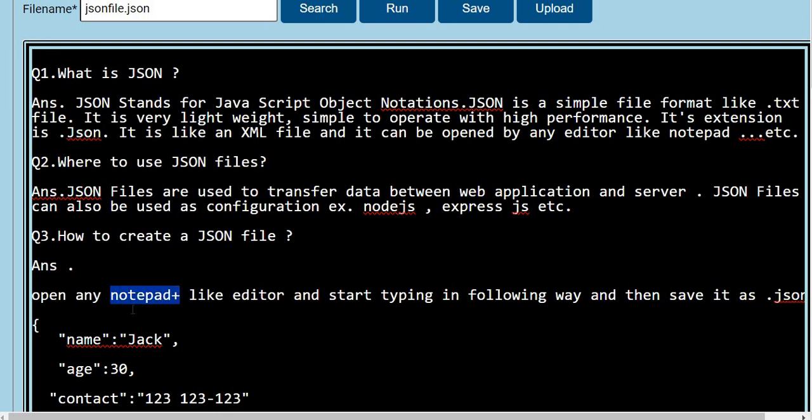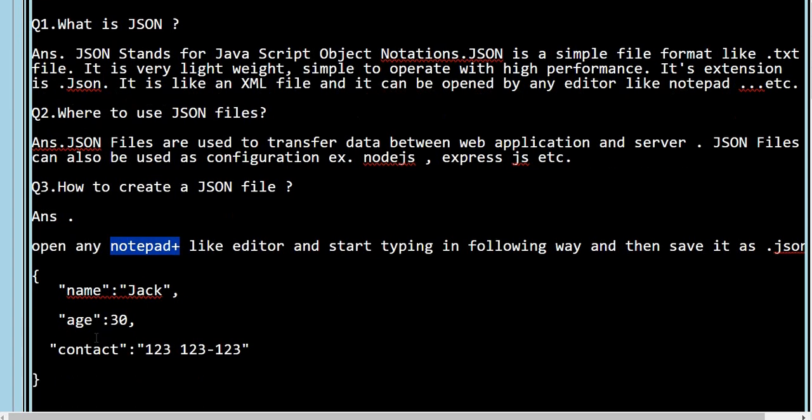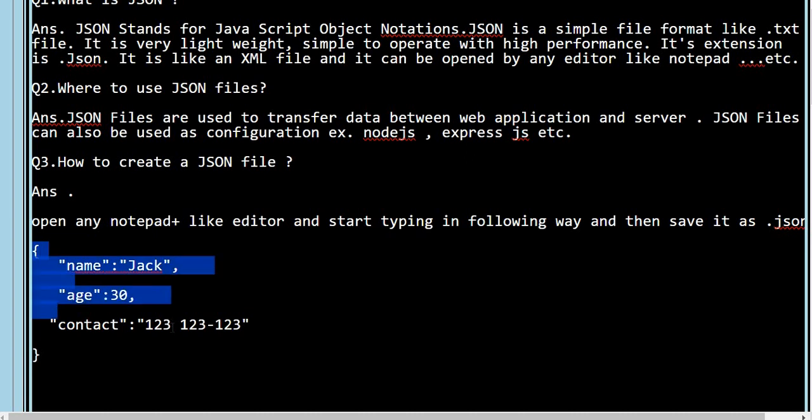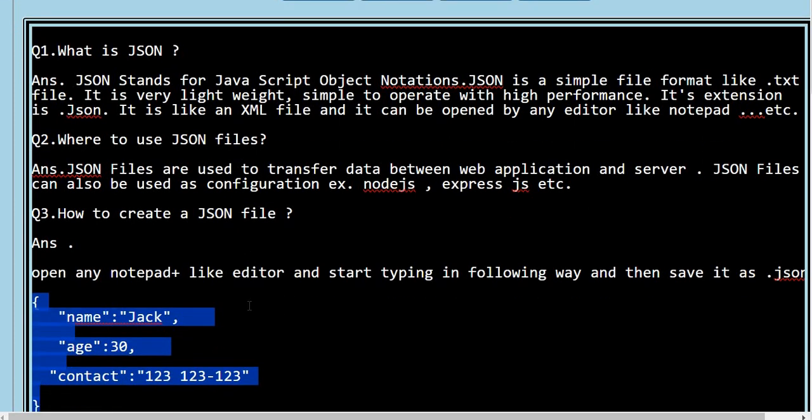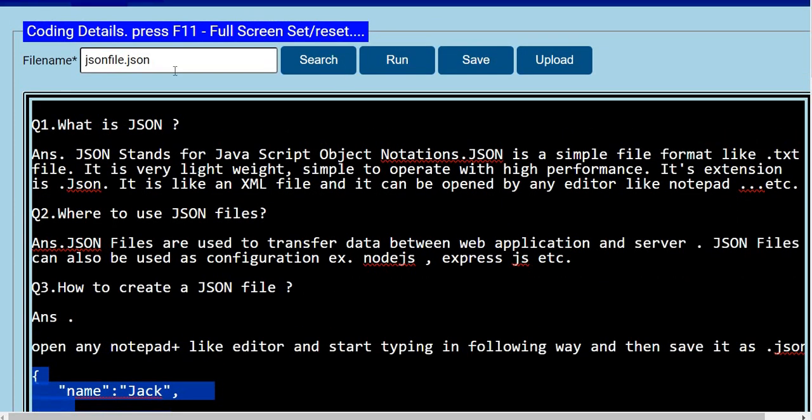You can type out your content something like this and then save it. With this, you will be able to create your JSON file. This is just for your knowledge. Thank you very much for watching.